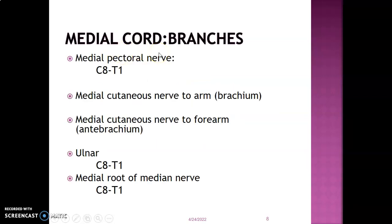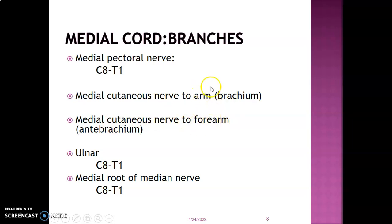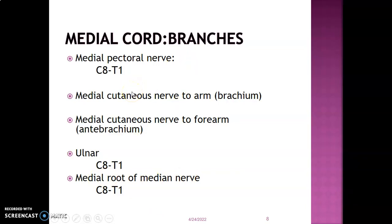From the medial cord, the branches are: the medial pectoral nerve (C8–T1), innervating pectoralis minor and pectoralis major; the medial cutaneous nerve of the arm, providing sensory innervation to the medial surface of the arm (brachium); the medial cutaneous nerve of the forearm (antebrachium); the ulnar nerve (C8–T1), innervating flexors on the ulnar side of the forearm and the intrinsic muscles of the hand — the lumbricals and interossei; and the medial root to the median nerve.